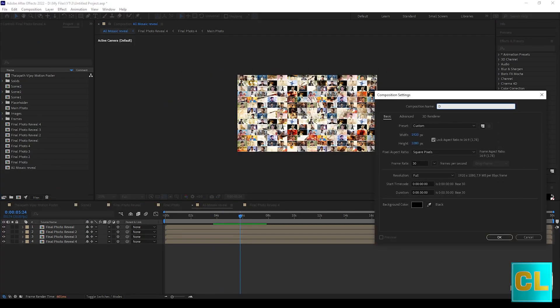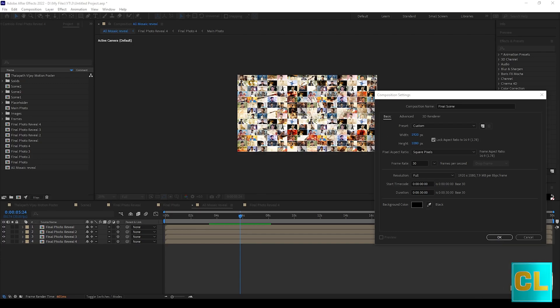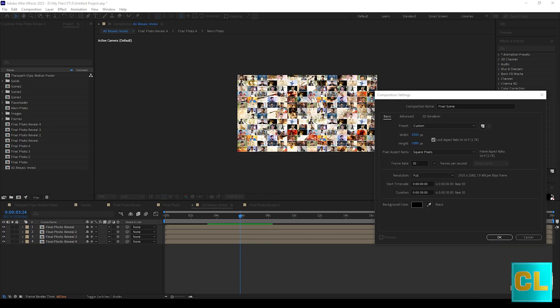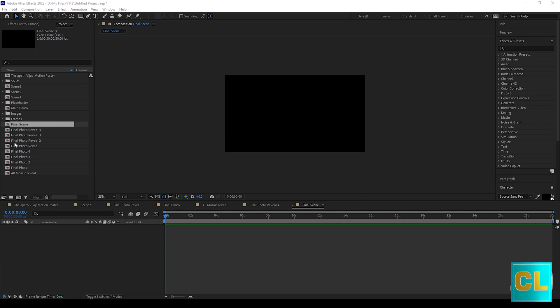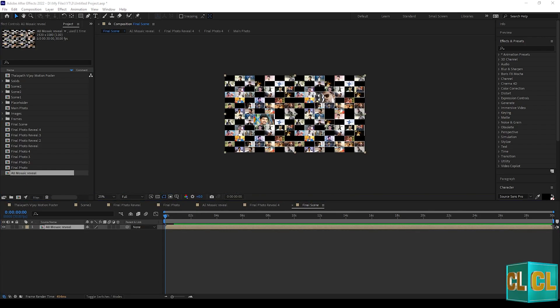Now create new comp, name as final scene. Drag the all mosaic reveal into it.